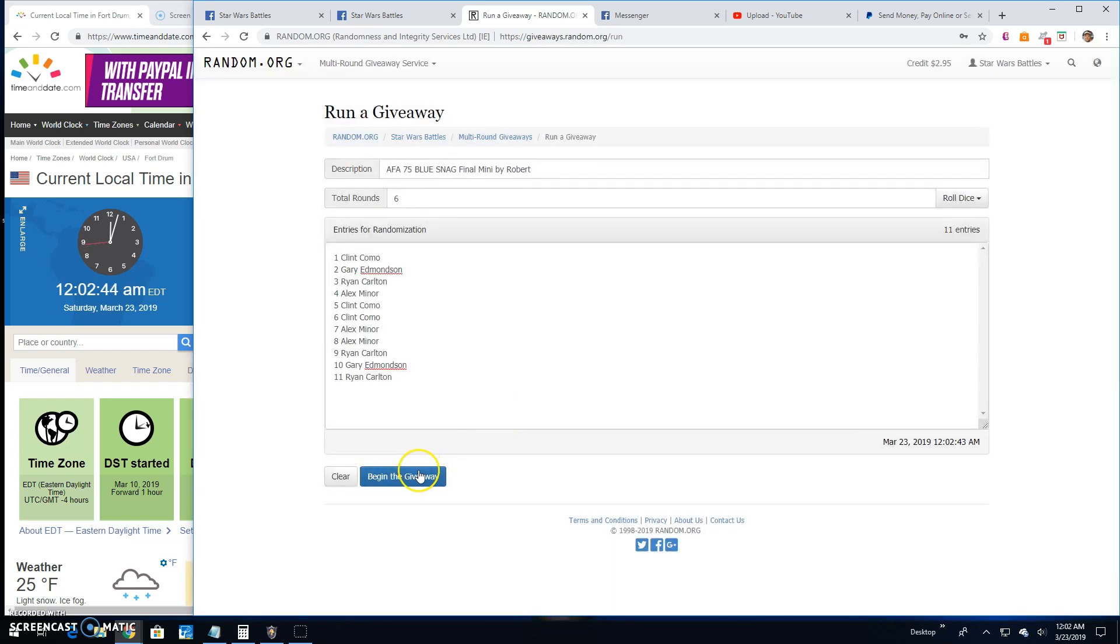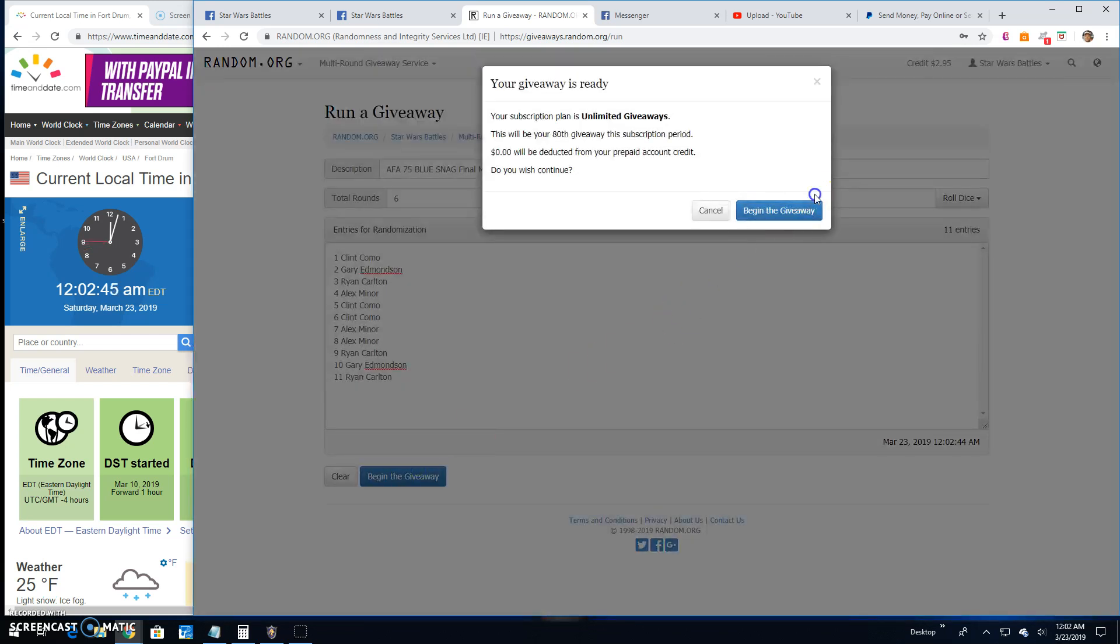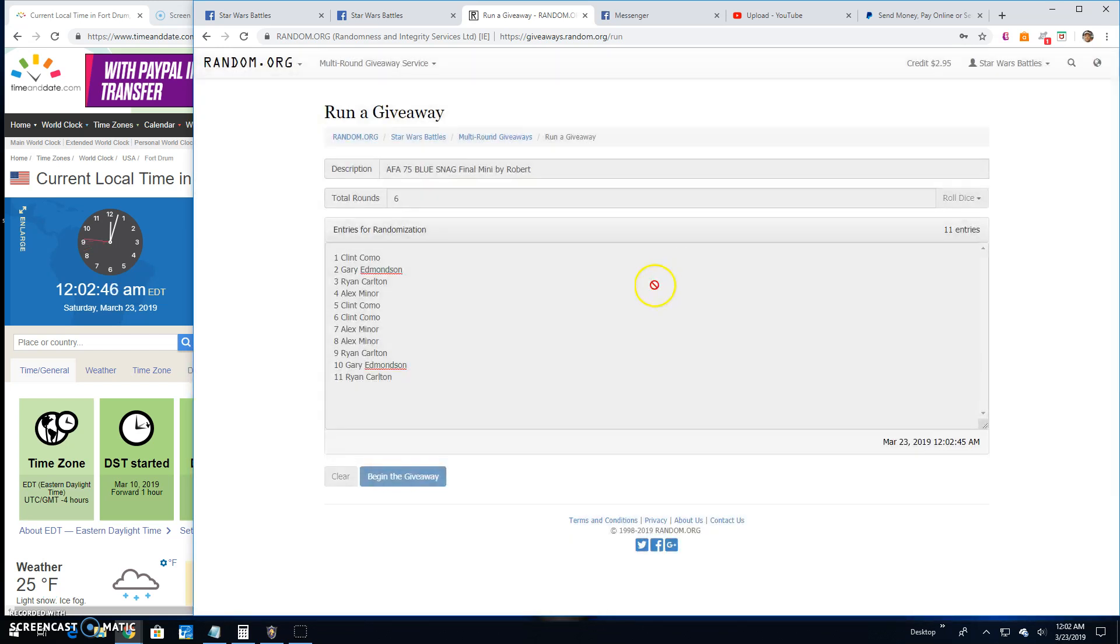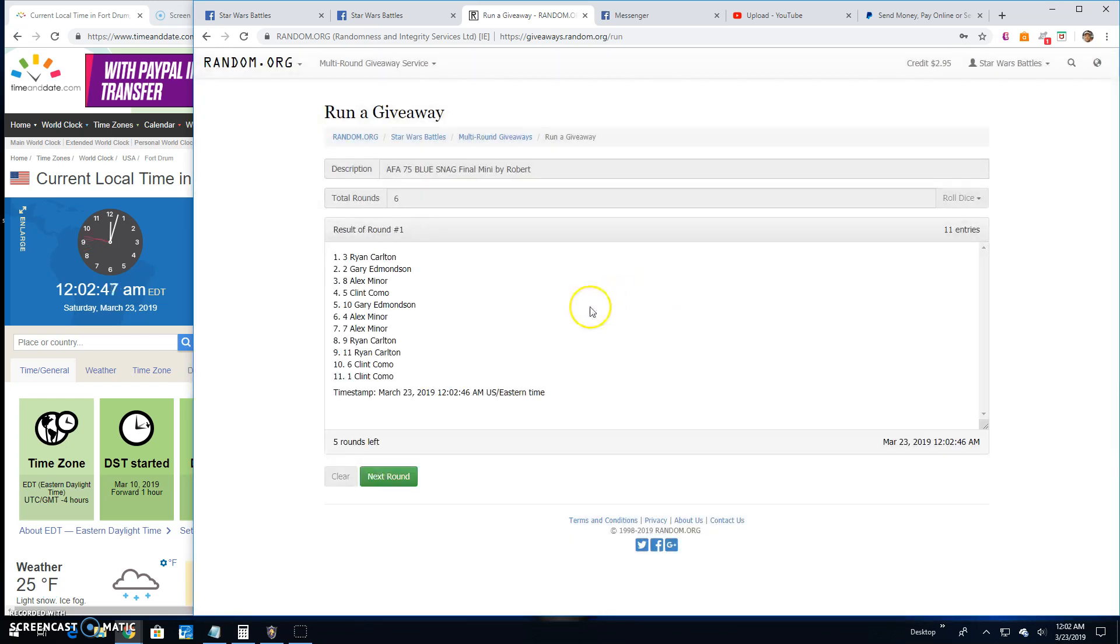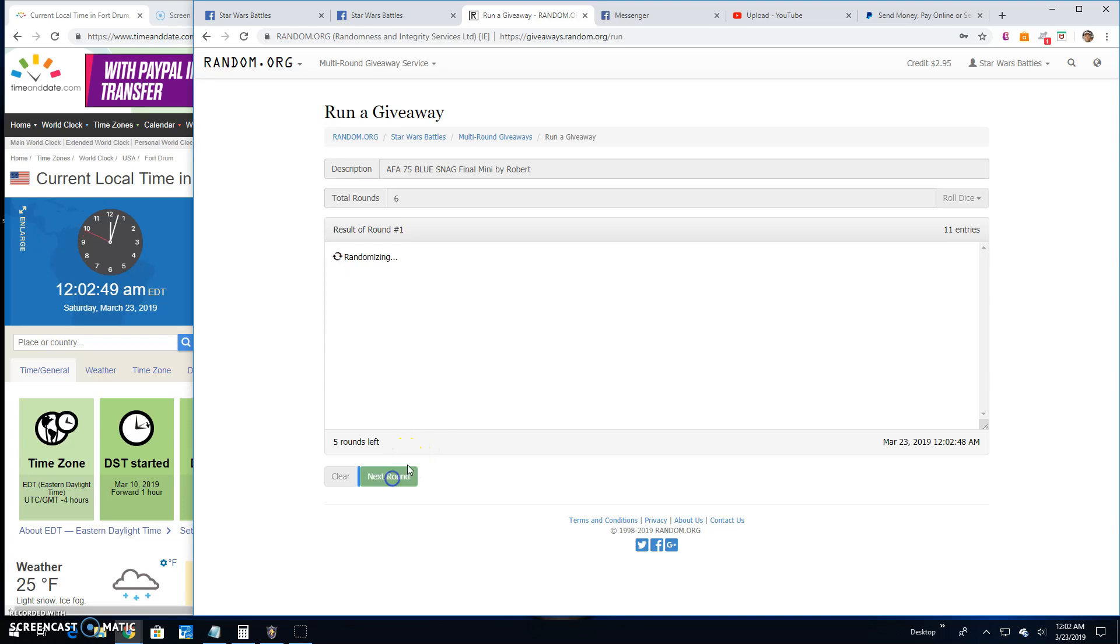Round 1: Ryan, Gary, and Alex. 2: Ryan, Clint, and Alex.